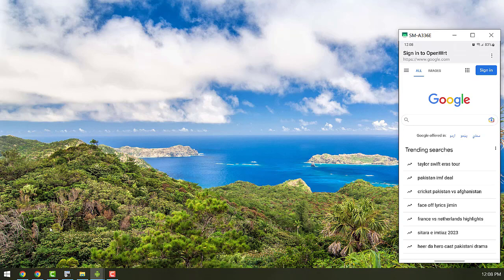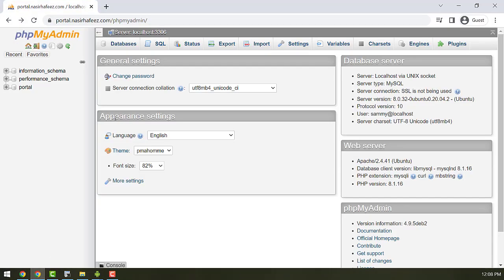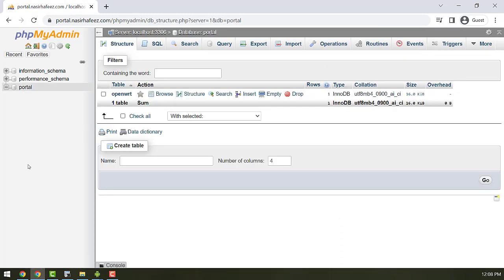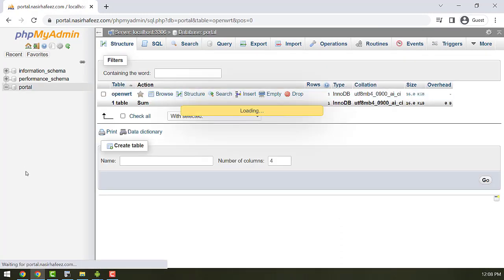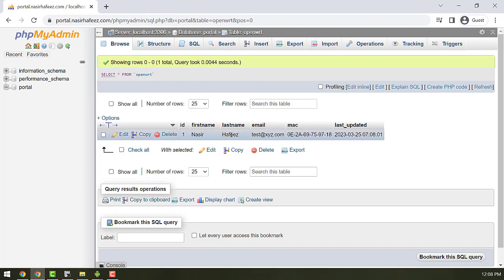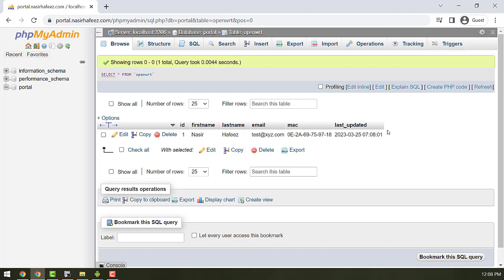So now let's access our database to see if the entries that we made have been populated in the database. And here it's showing the data that we entered. So based on this we can engage our customers and extract their information that we can later on use for marketing purposes.